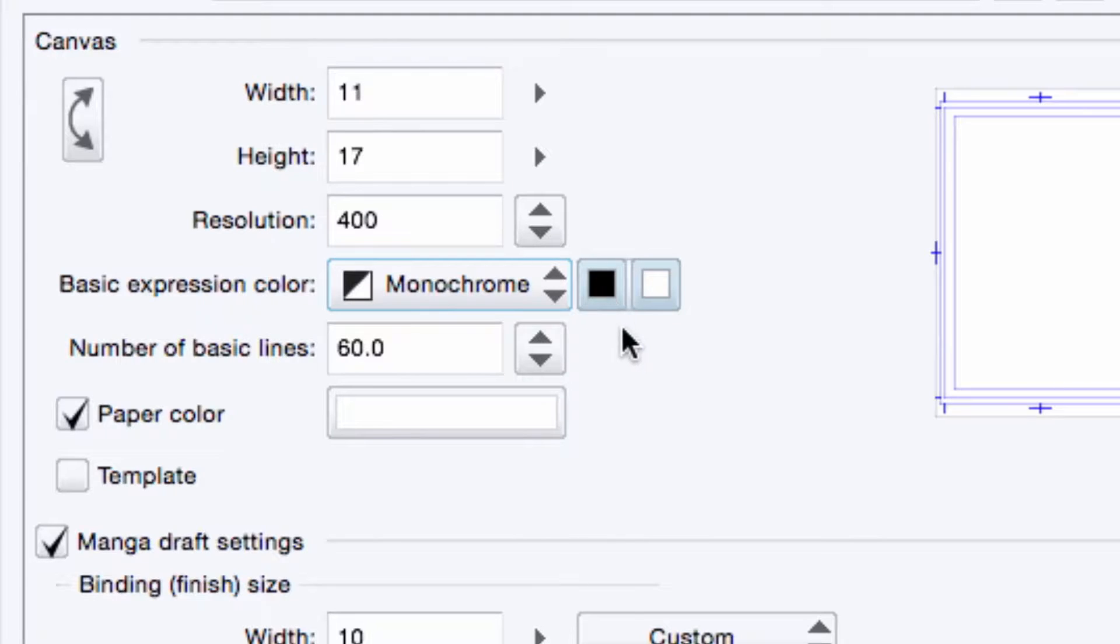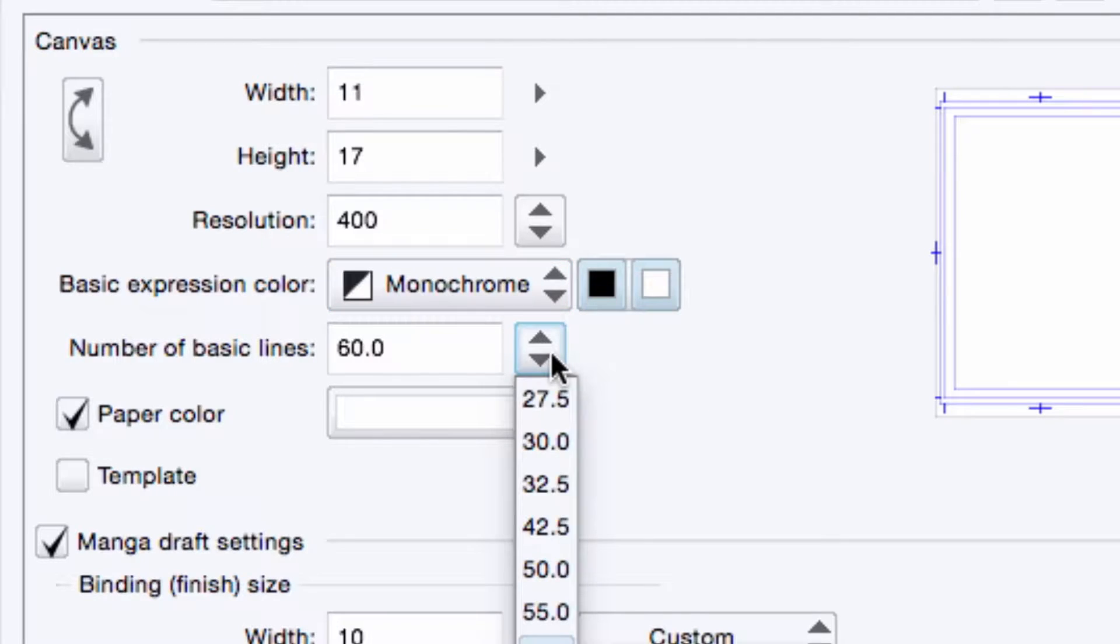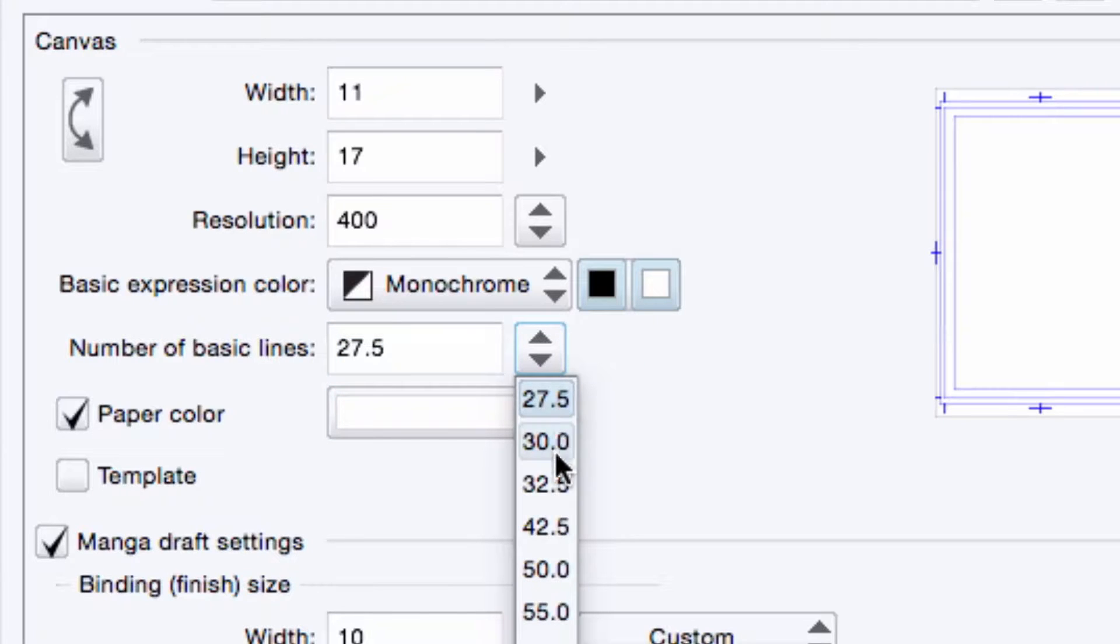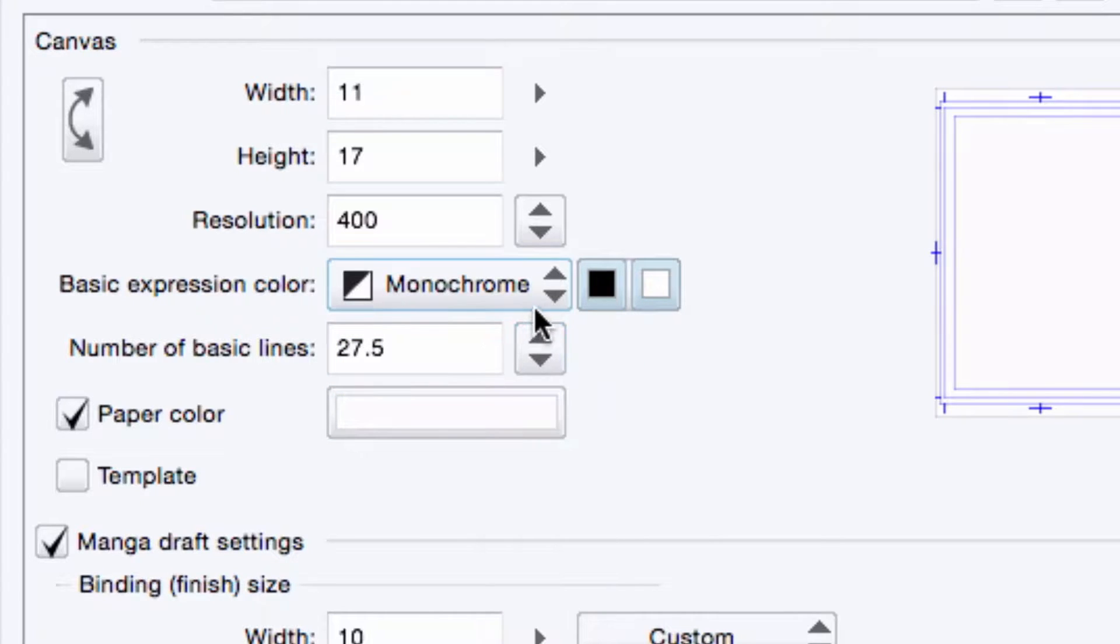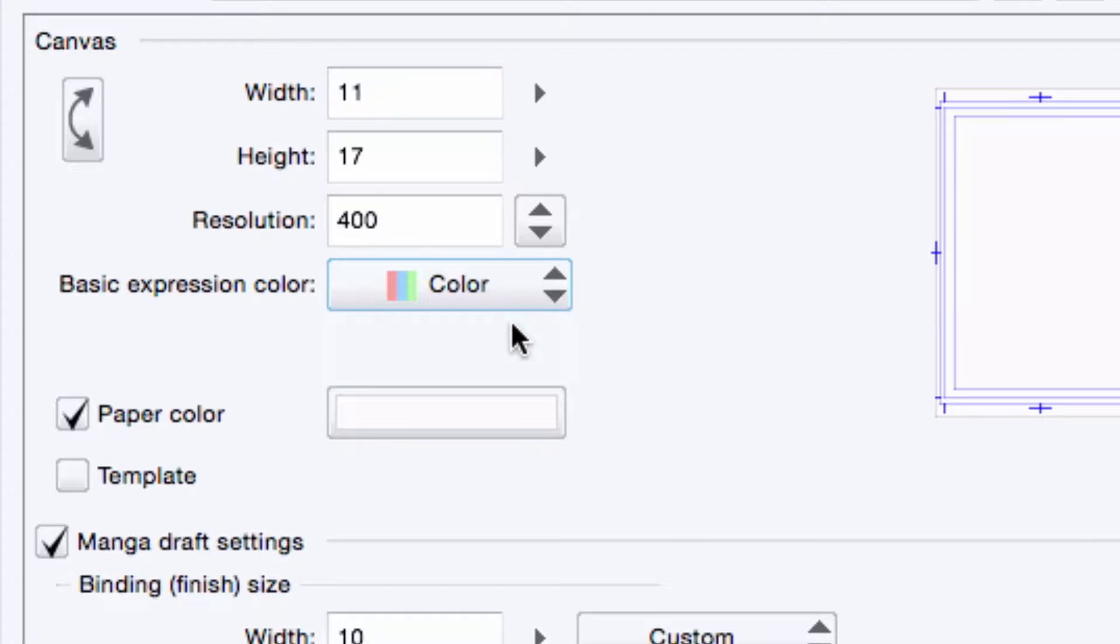With gray and monochrome, I can set whether I want black and white colors displayed, only black or only white. And I can set the initial dot size for screen tone layers should I choose to add tones to my work later on. I generally like to use color as my base expression, so I'll select that. The nice thing is I can always add gray or monochrome layers later on if I need them.